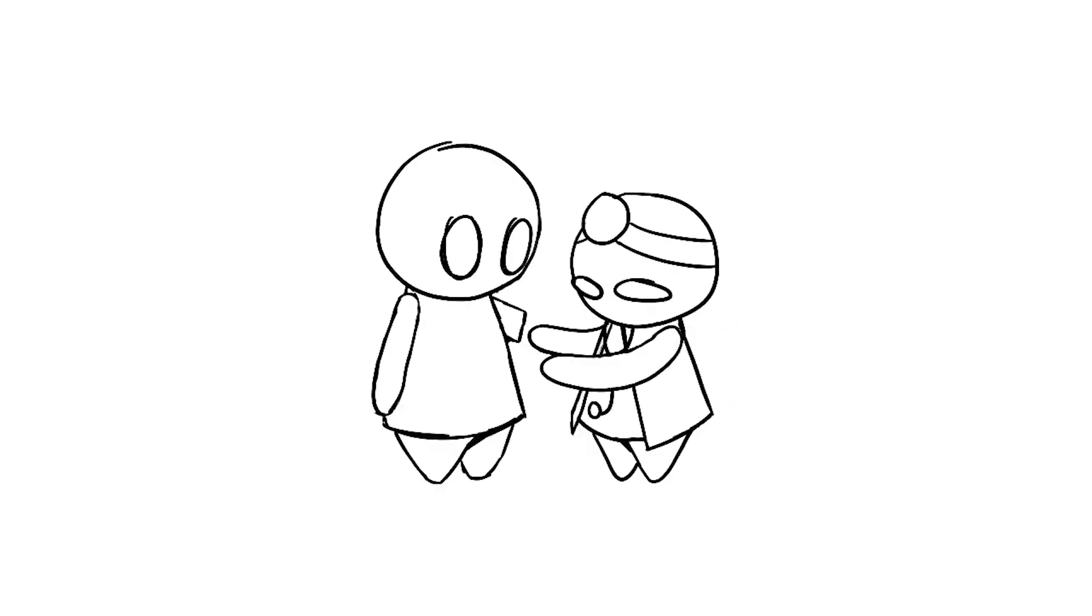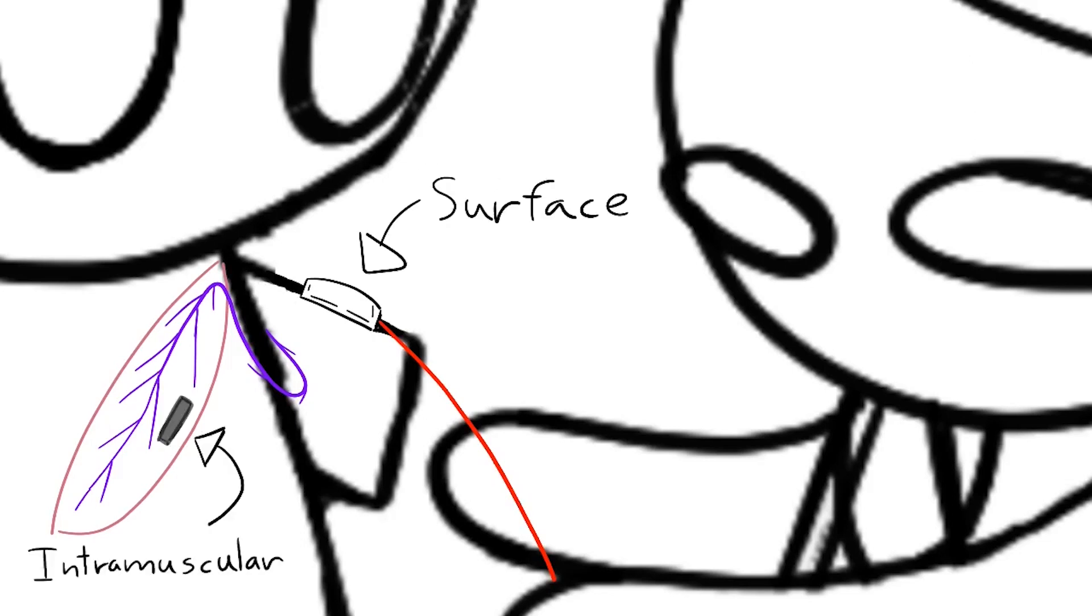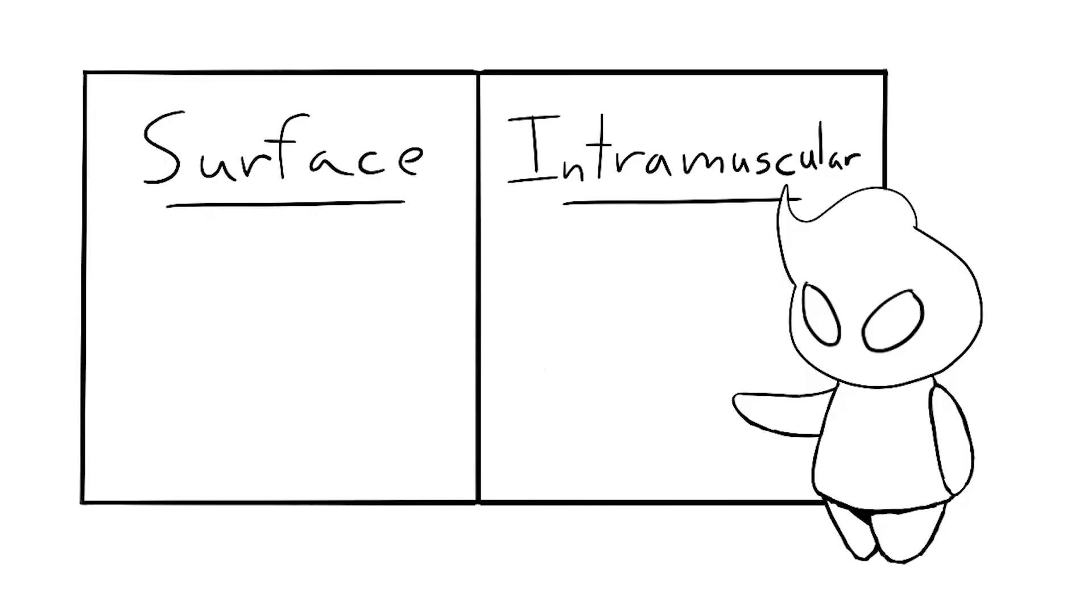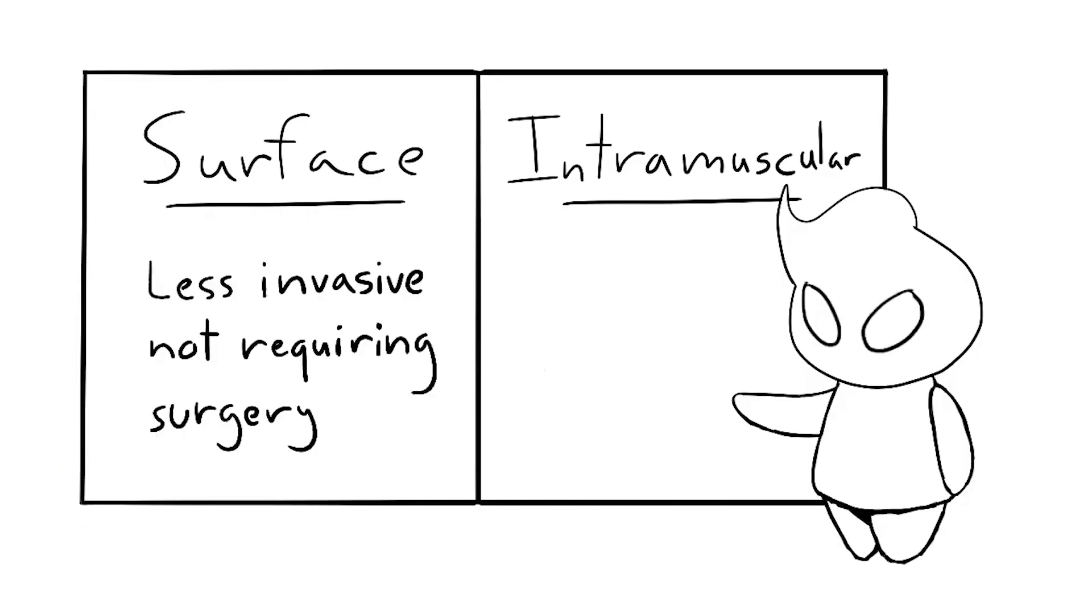Next, doctors use sensors called electrodes. These electrodes are either placed in the skin surface or surgically implanted into the muscle close to the nerves that are being monitored. The main difference is that surface electrodes are less invasive, while intramuscular electrodes can pick up clear signals.